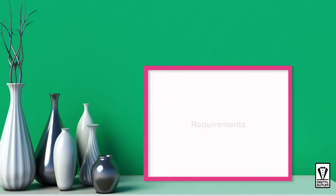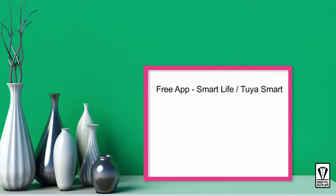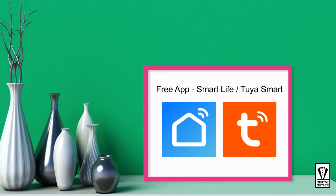First, we need a smartphone or a tablet running on either Android or iOS. Next, you need to get the free app. You can either use the Smart Life app or the Tuya Smart app. Both apps interface is identical so you can follow along this video without any issues. The app is available in both the Google Play Store and the Apple App Store. You need to install the app and sign up for an account.